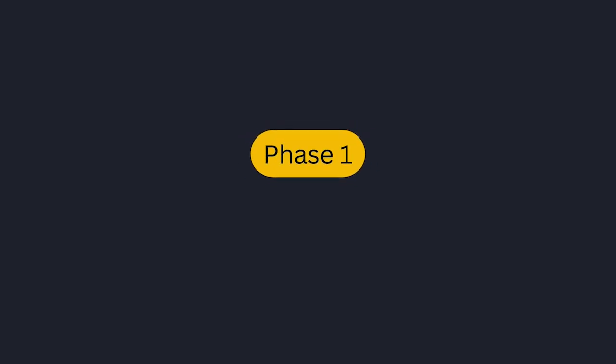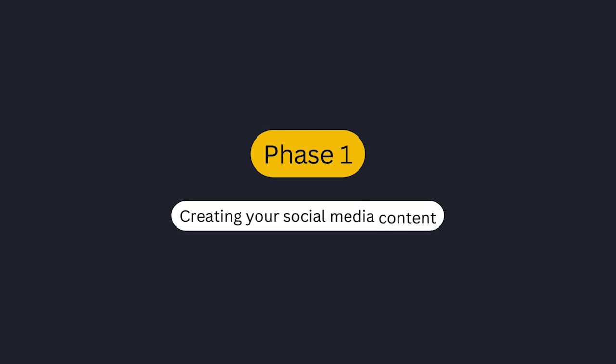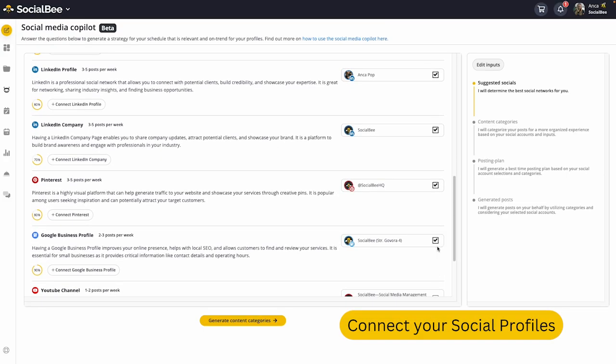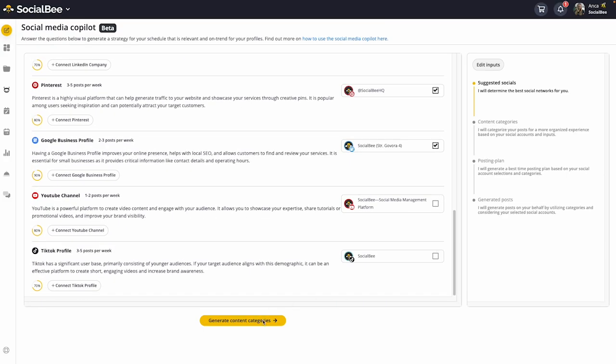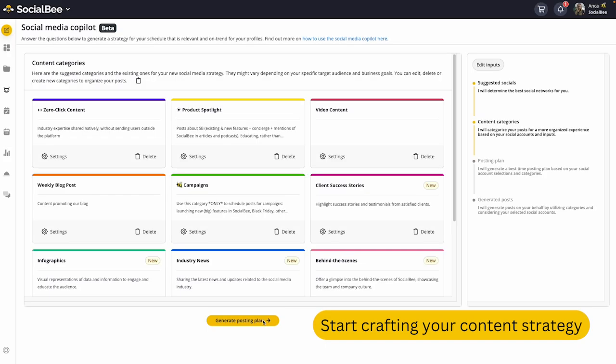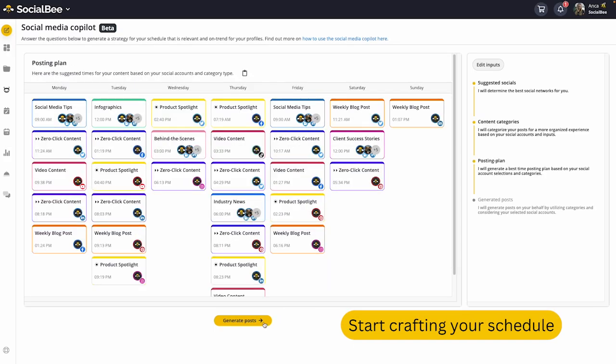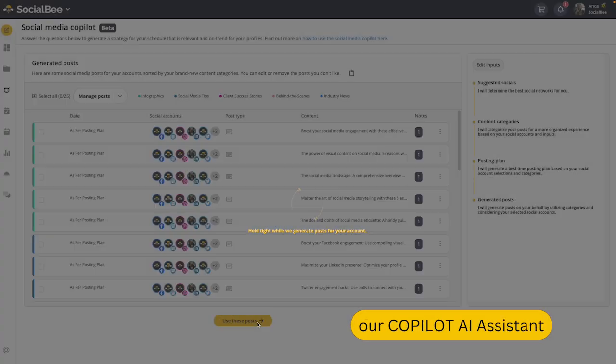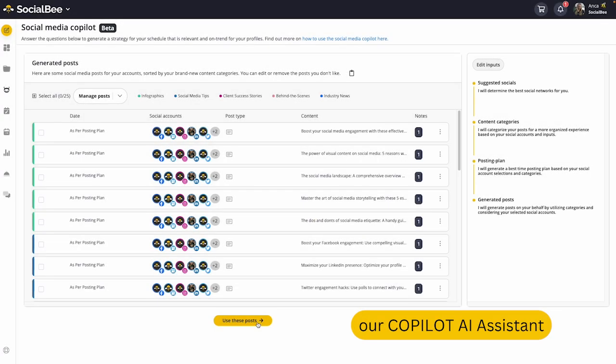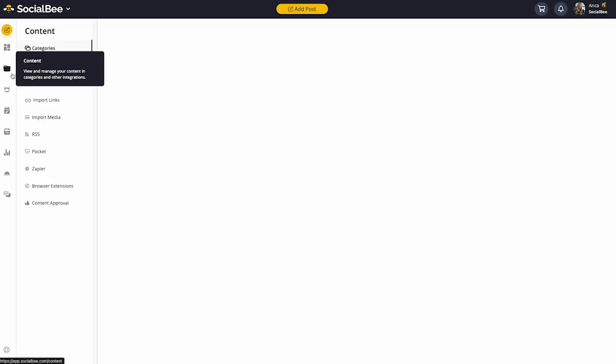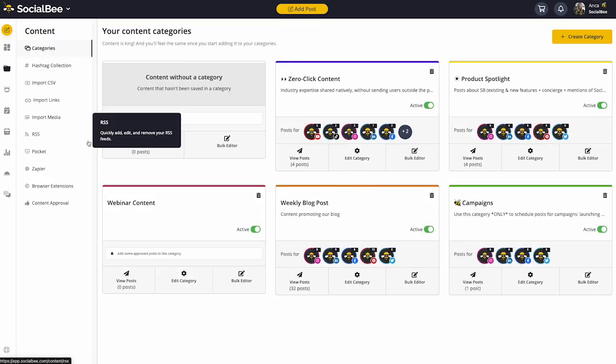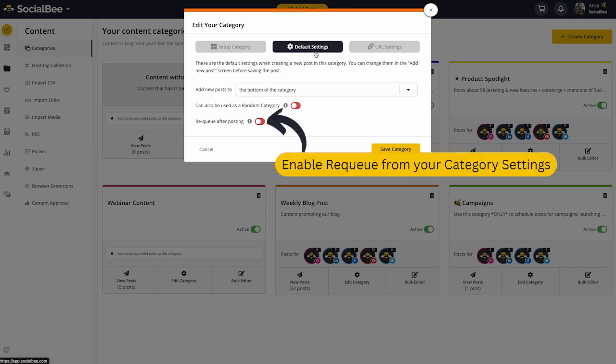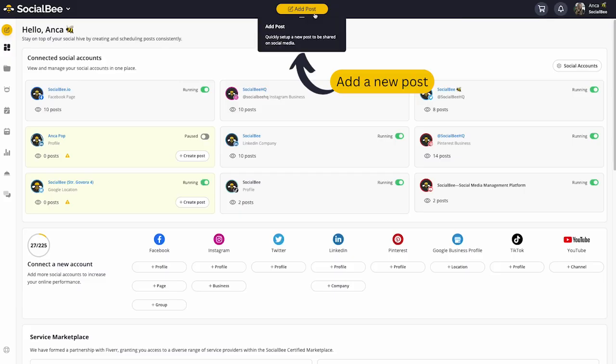Phase 1: Creating your social media content. Connect all your social media channels in one place and start crafting your content strategy, schedule, and posts by using our co-pilot AI assistant. Use the category-based system to create a balanced content mix. You can even re-queue evergreen content or share your posts once and done.